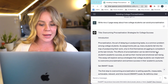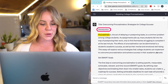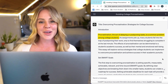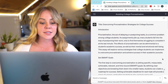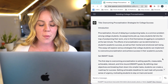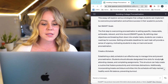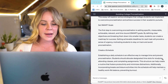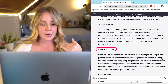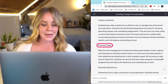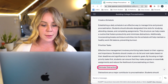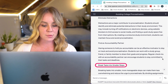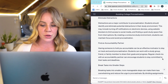It starts with an introduction where it's introducing our topic, which is procrastination and how it's a problem for college students. For suggestions, it starts by recommending you set SMART goals — that's pretty solid. Then it goes into creating a schedule, how to prioritize tasks, then eliminate distractions, find an accountability partner, and break tasks into smaller steps. And then it ends with a conclusion.